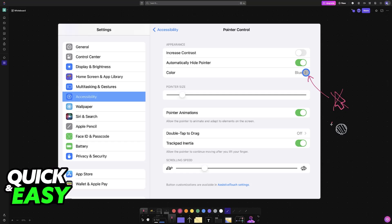You can customize this cursor if you don't like the look of it. Just go over to accessibility and then pointer control. In here you can change the appearance, even the color, the size,